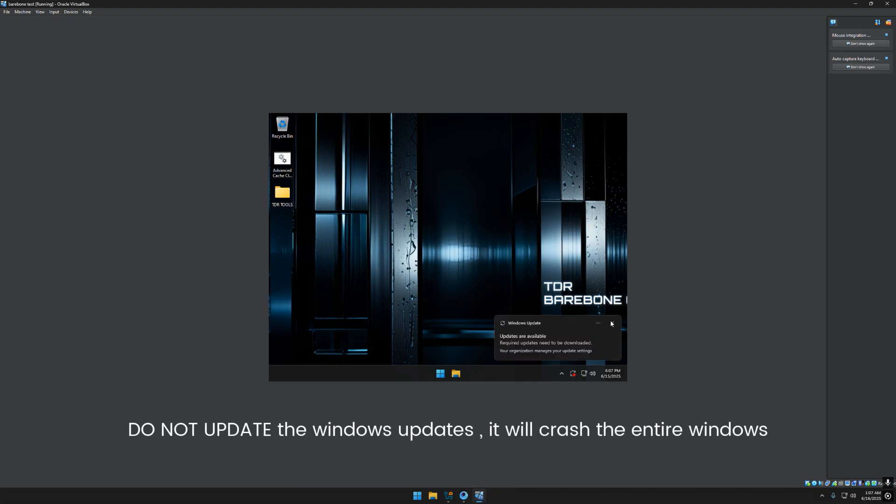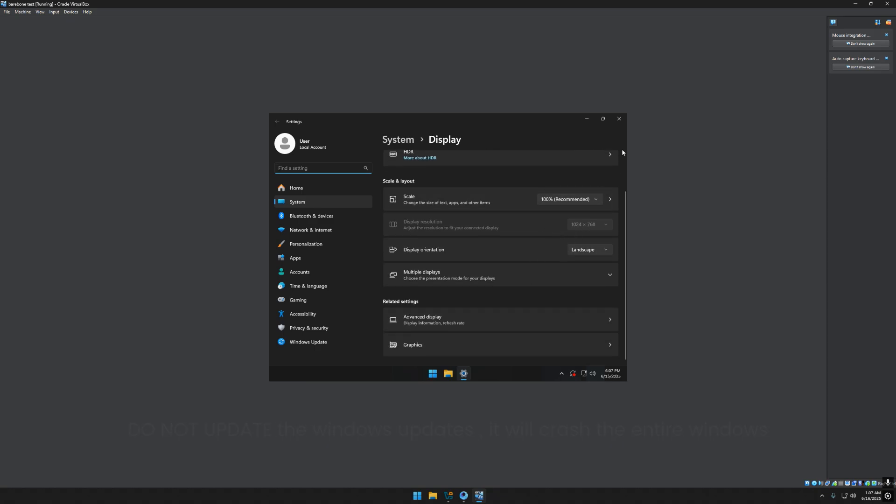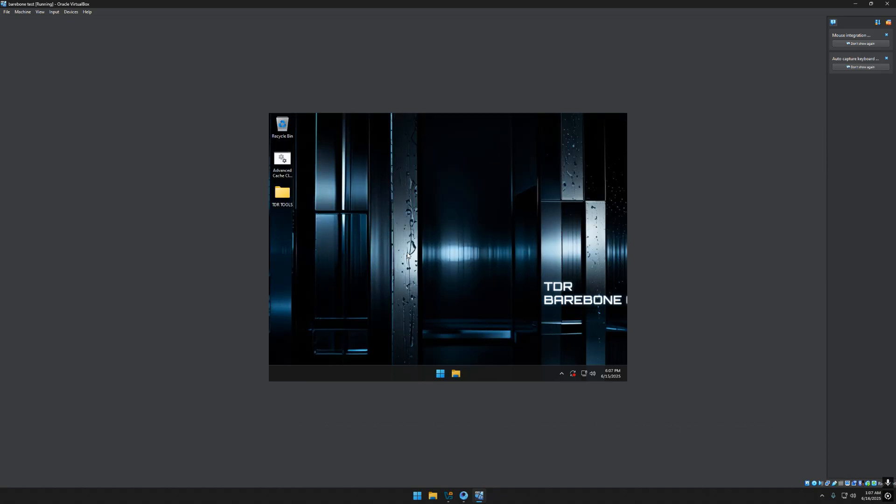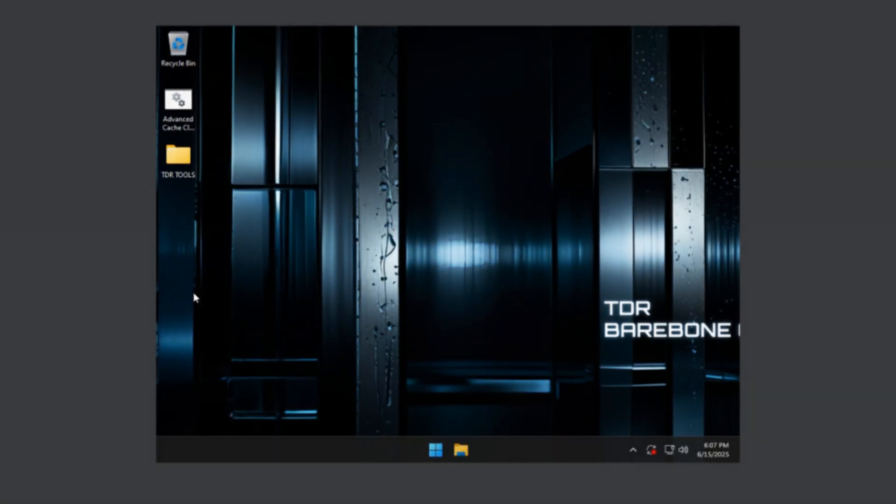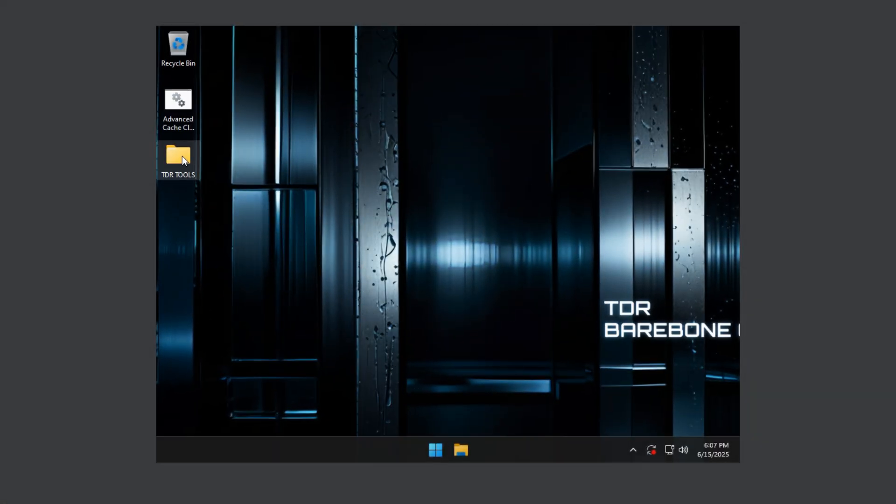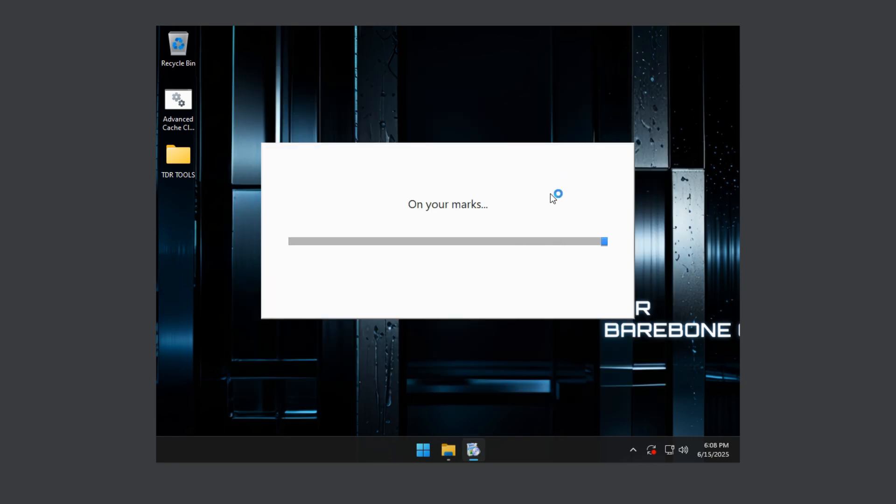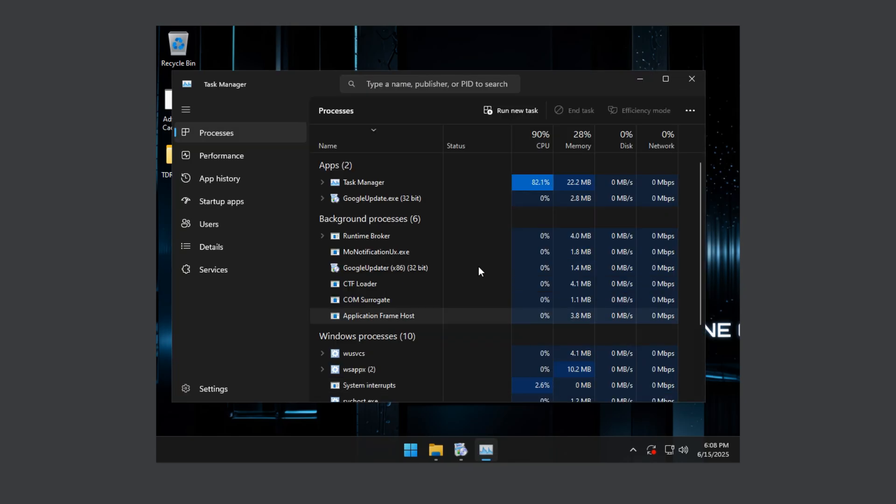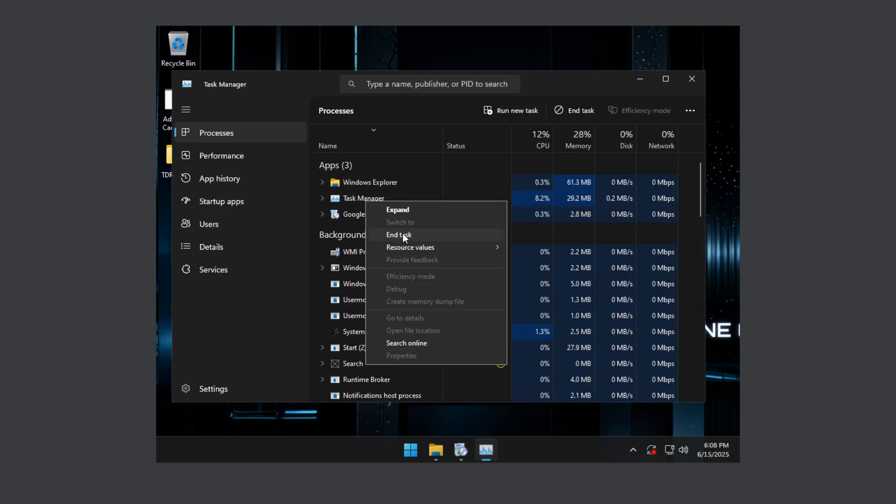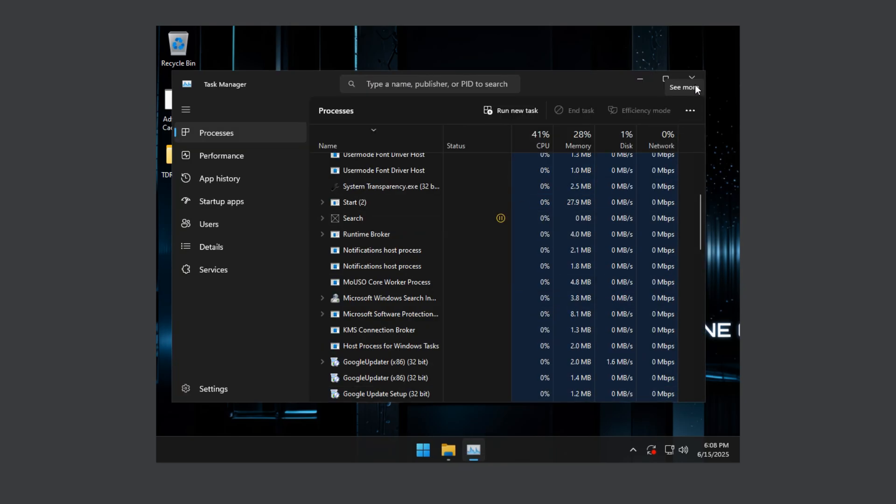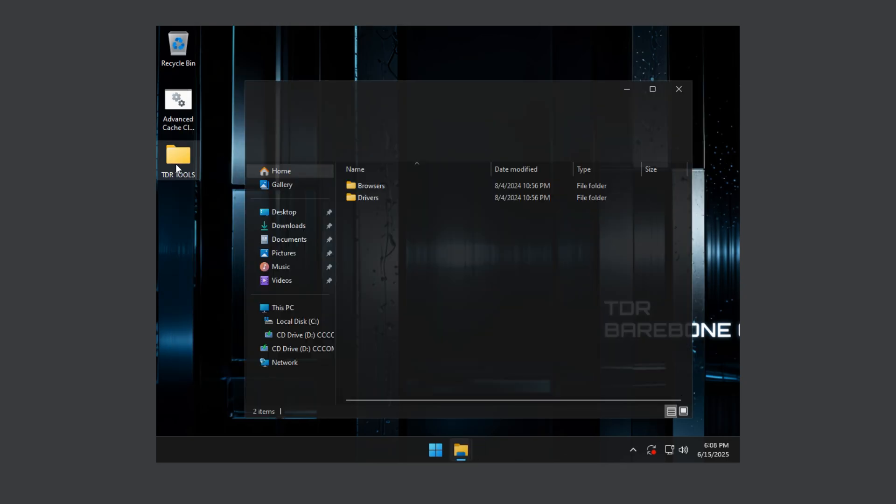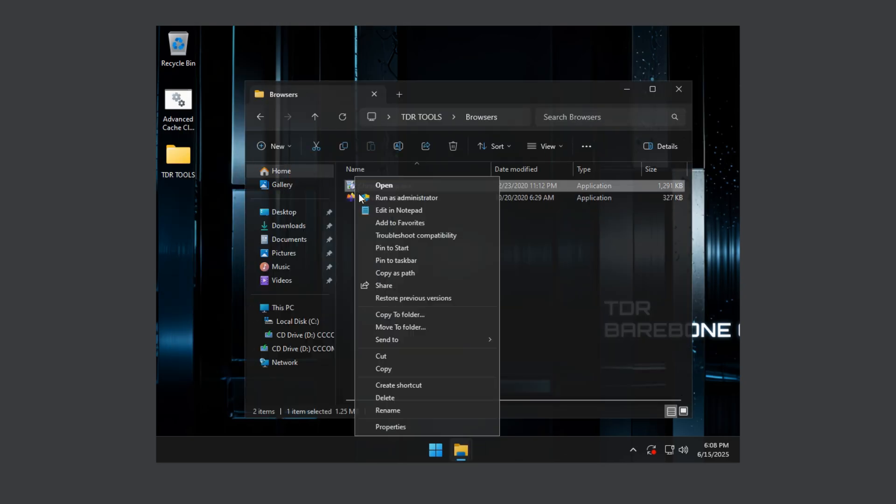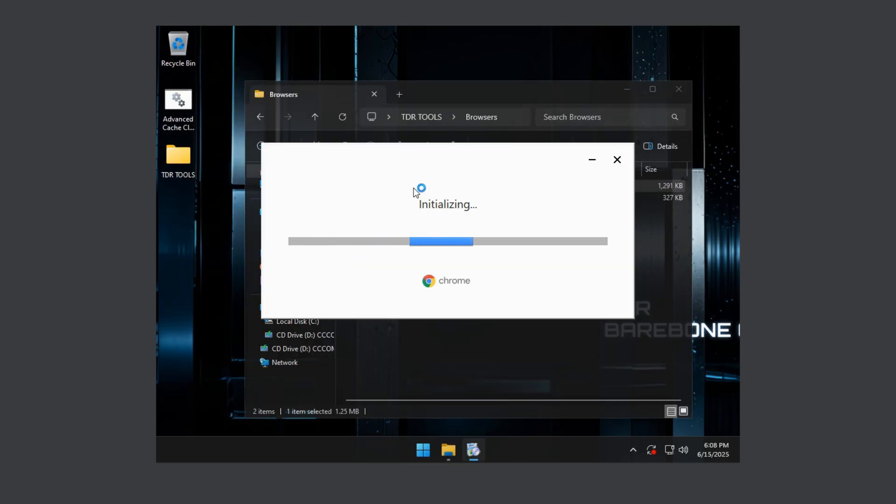As you can see now it's on the desktop. Change the resolution because we need drivers to it. After this you have to go to TDR tools and go to browsers and install Chrome. Sometimes Chrome isn't installed. You just need to go to task manager and press here and end task, and go back to the setup and install Chrome or Firefox or anything you like.